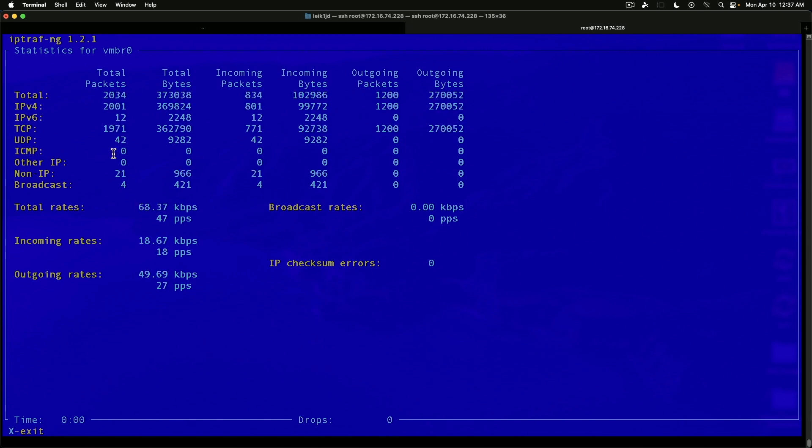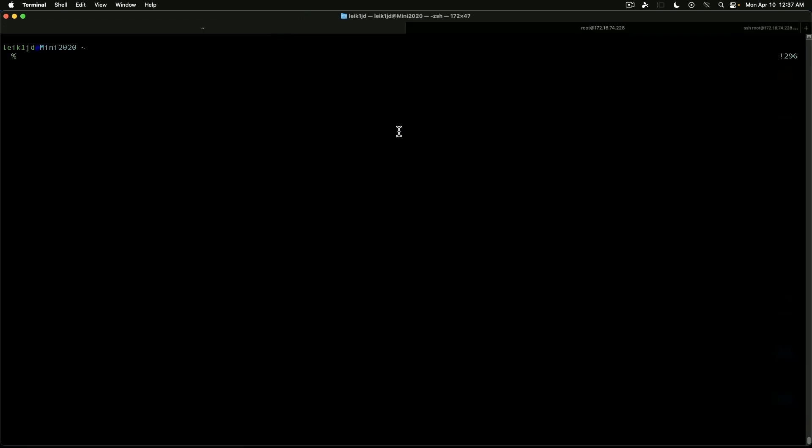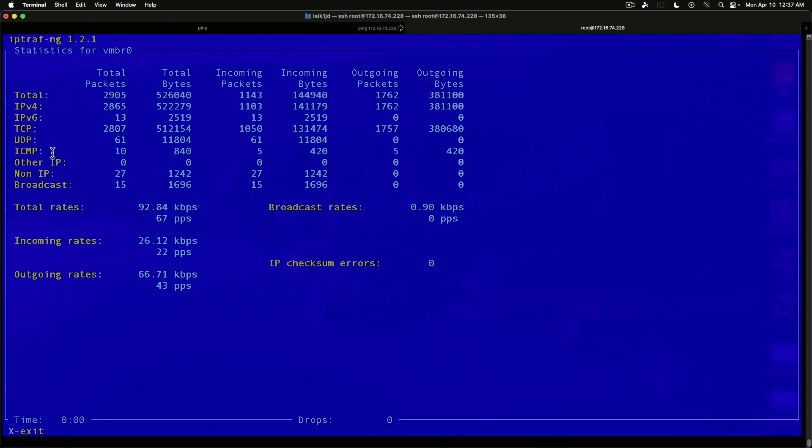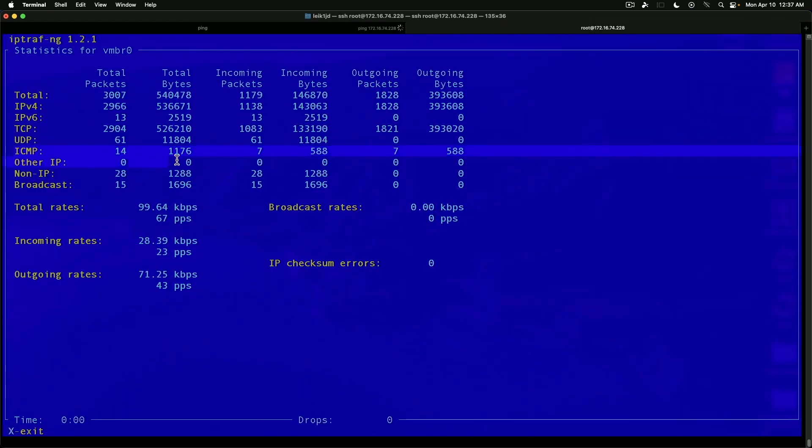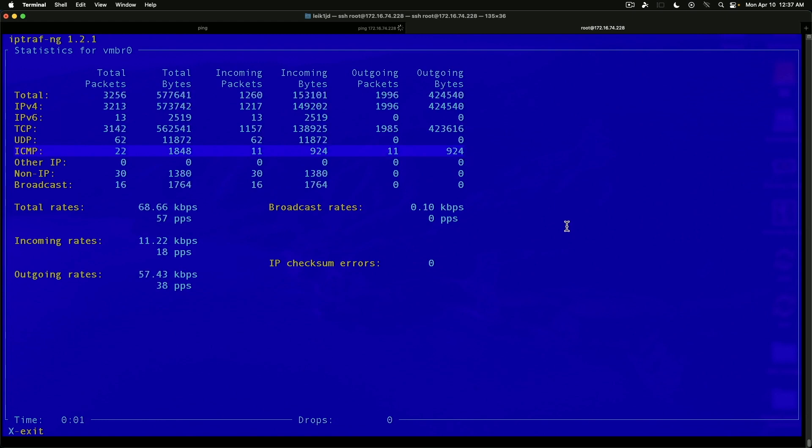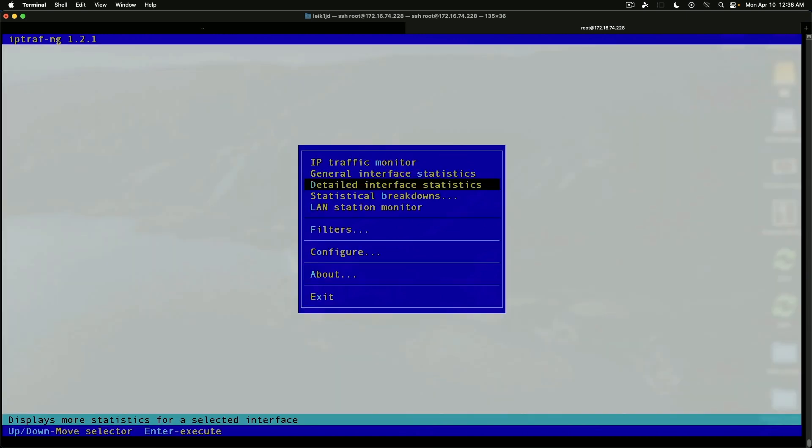ICMP is currently reading zero. So, we come over to the Mac side. We will ping our host. And now, as you can see, ICMP is going up. And that is great. And again, X to exit back to your menu.